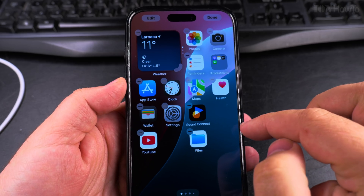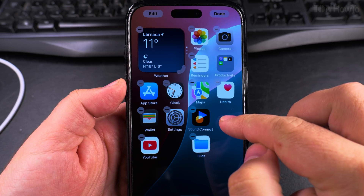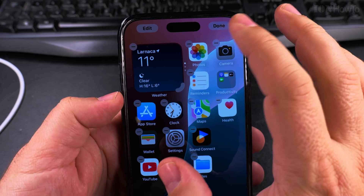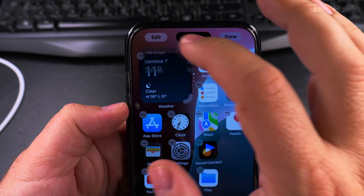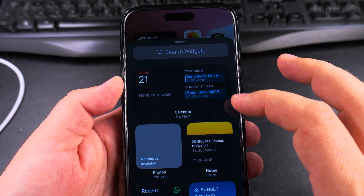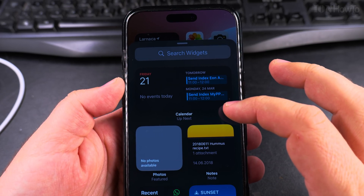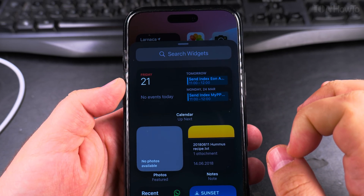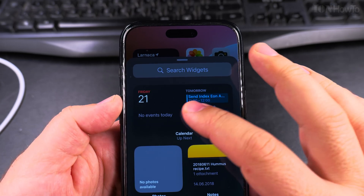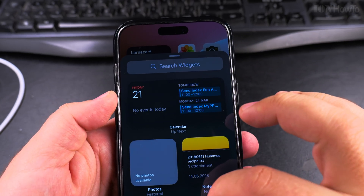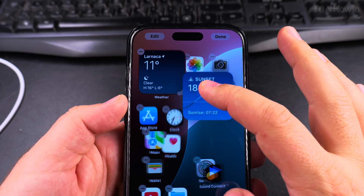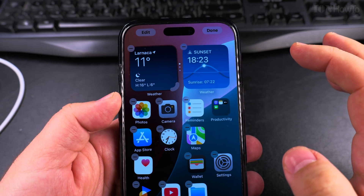To go into edit mode, long press on an empty area of your home screen and you'll see an 'Edit' button at the top. In edit mode you can add new widgets, customize the whole home screen, or rearrange the pages. You can search for widgets from apps you have on your iPhone, find the widget you want to add, drag it onto the home screen, and let go — and that's it.